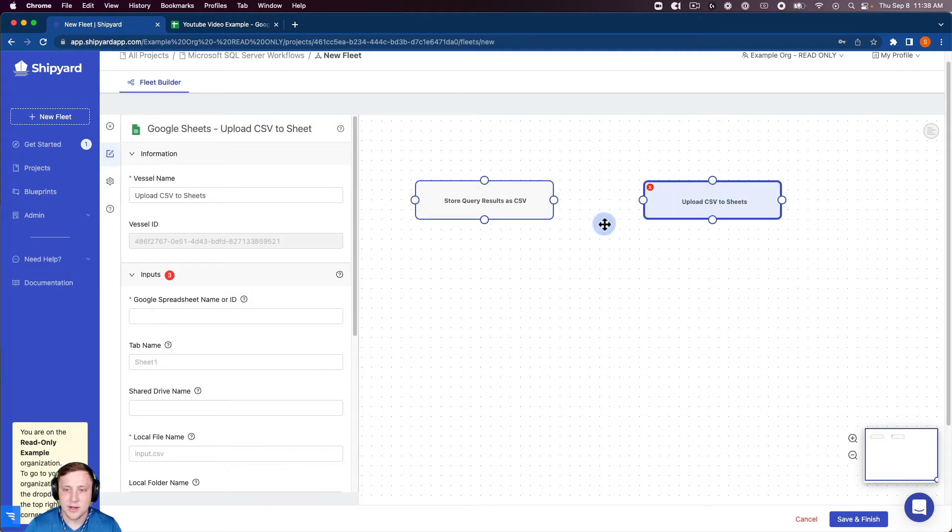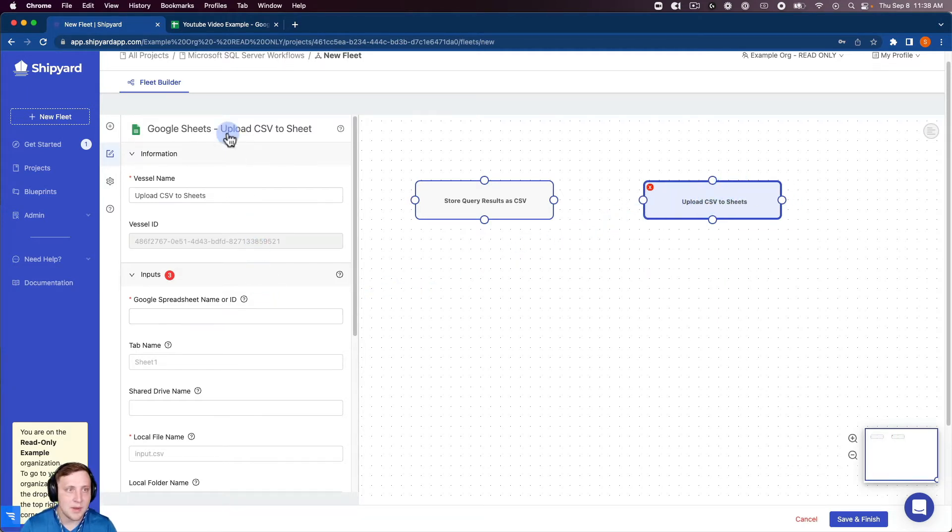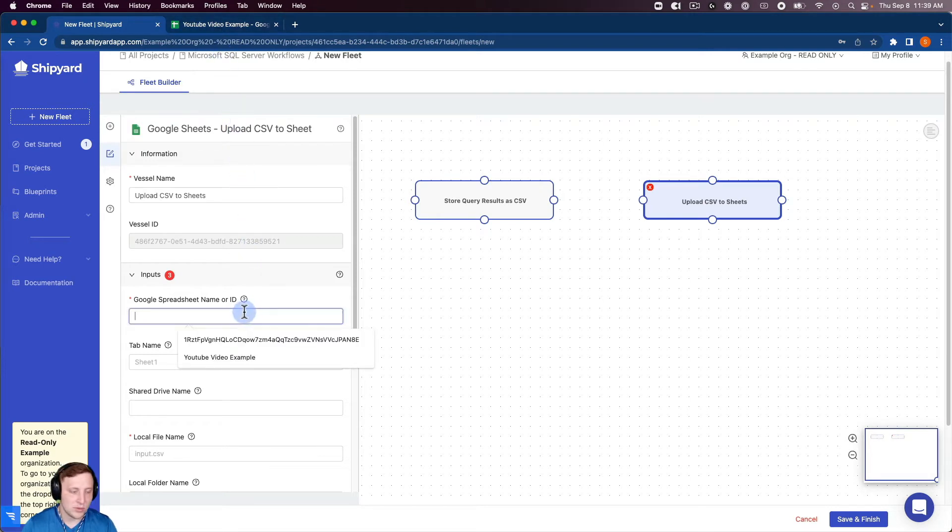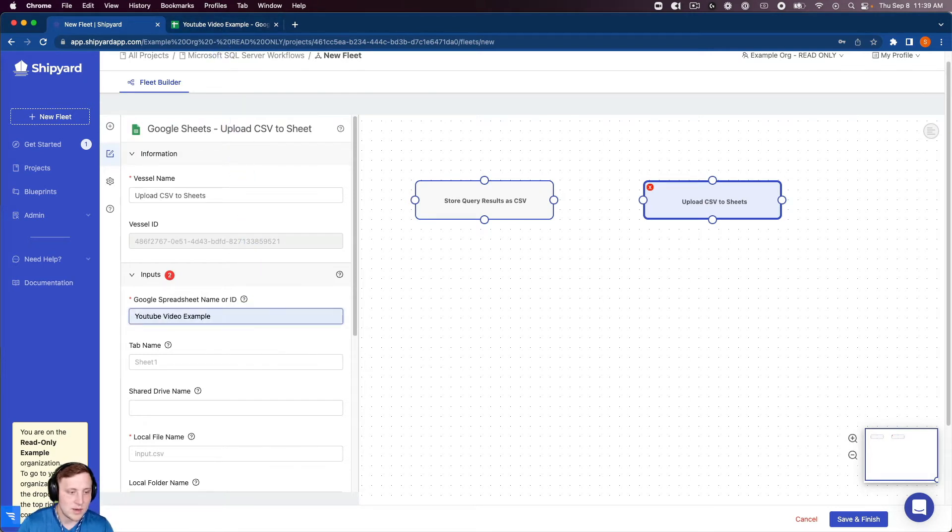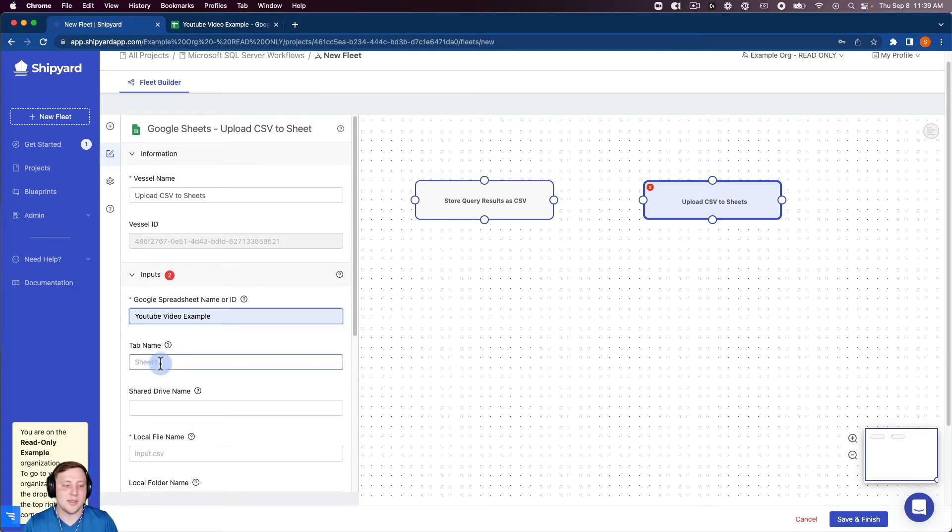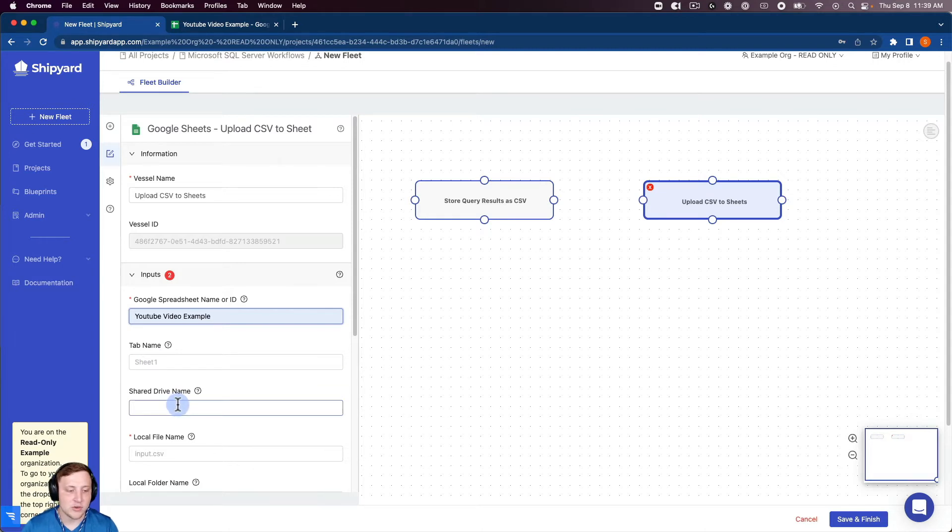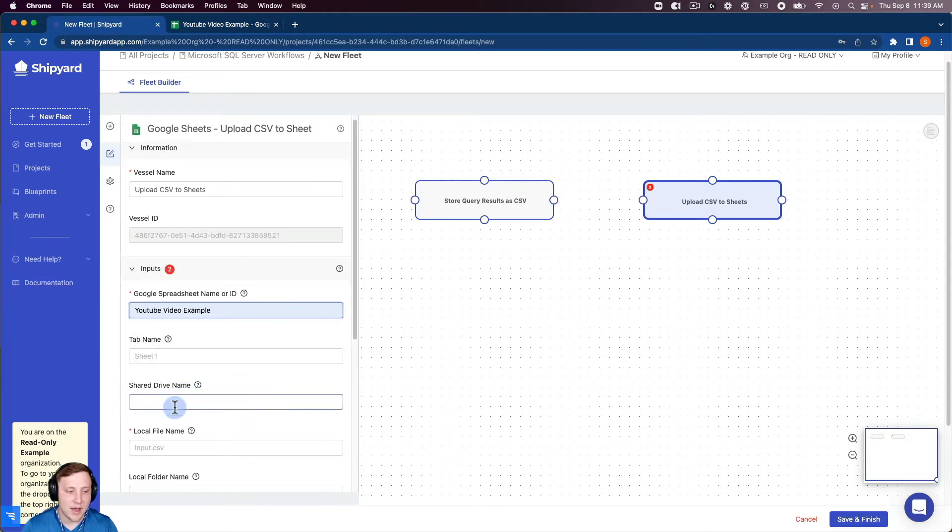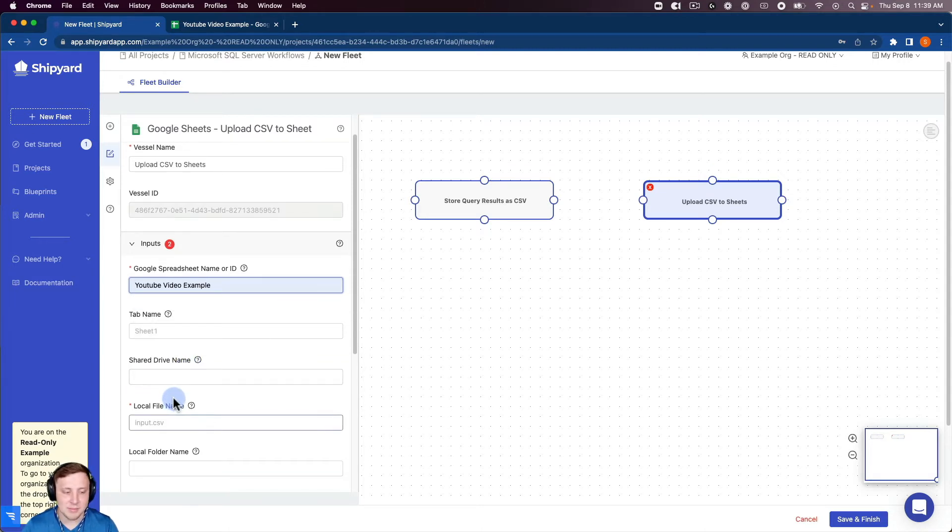I'm going to name it upload CSV to sheets for the vessel name. We need our Google spreadsheet name and you can see we're going to work with this YouTube video example table. I'm just going to keep it on the default tab. You can change that and make it as specific as you want with the tabs and the sheets. You can leave shared drive name empty because it's in my personal drive, not a shared drive.